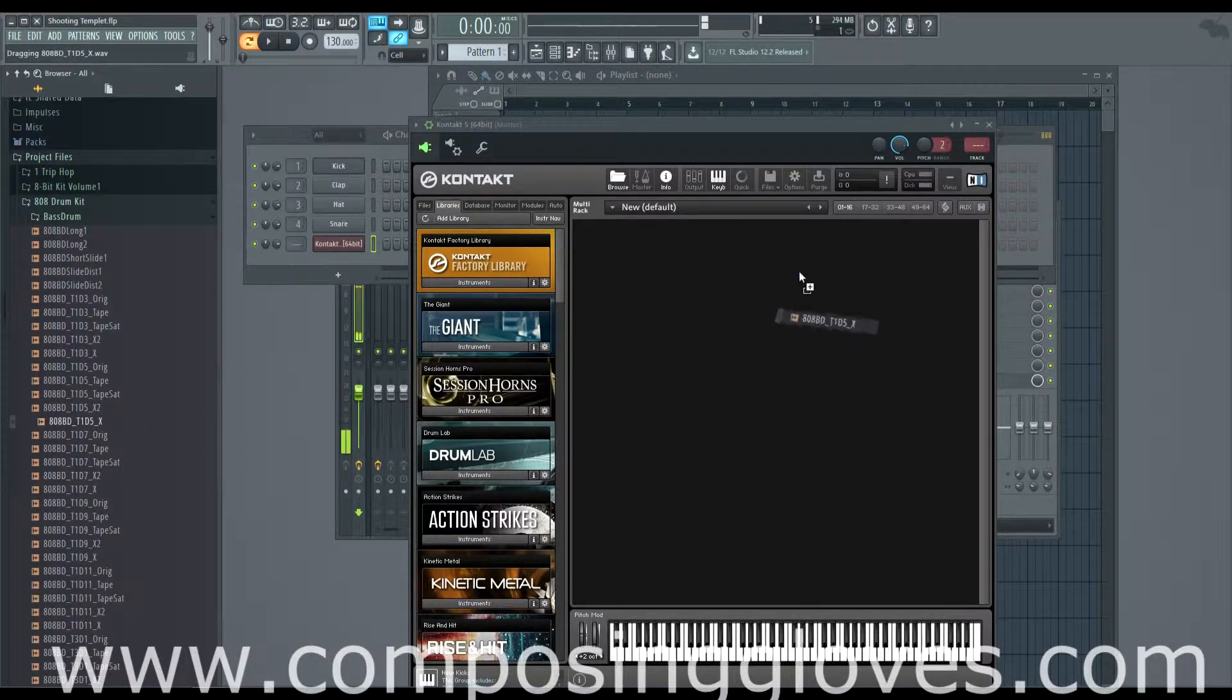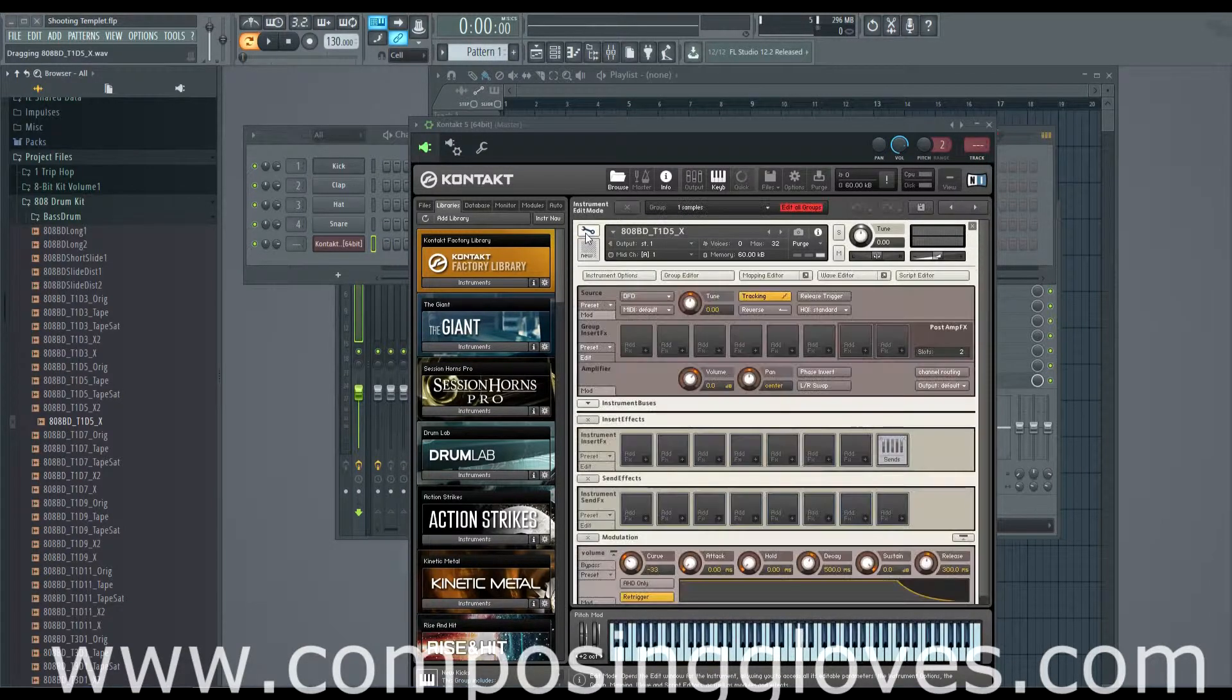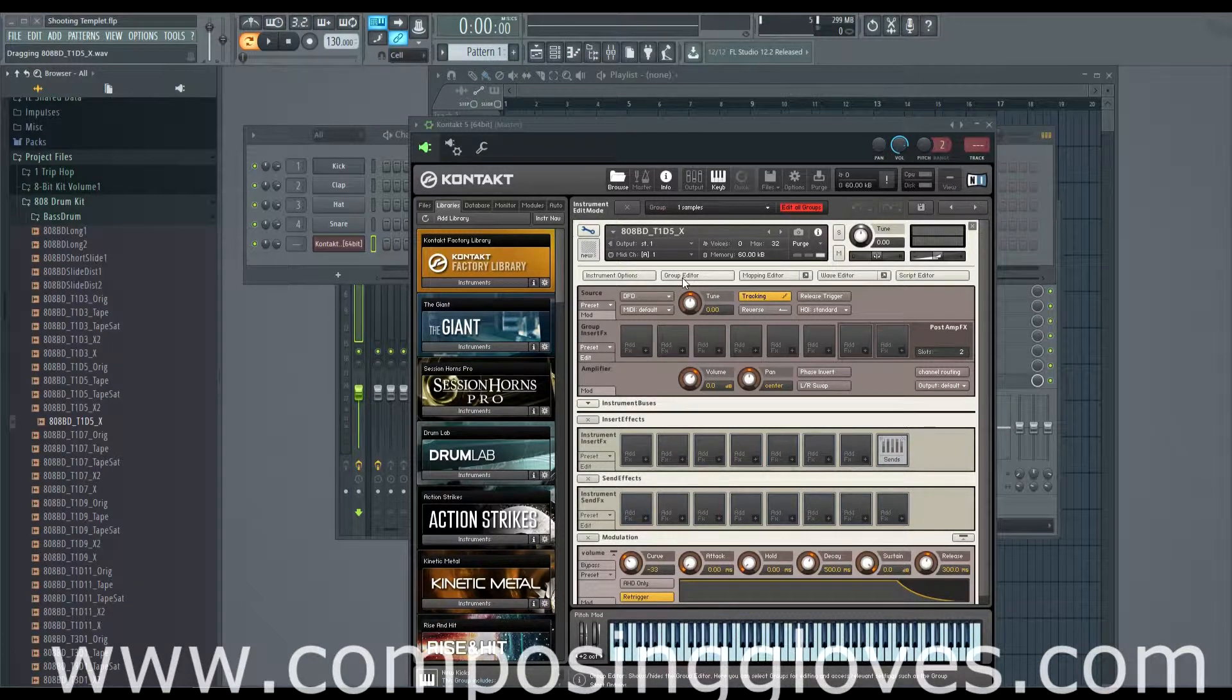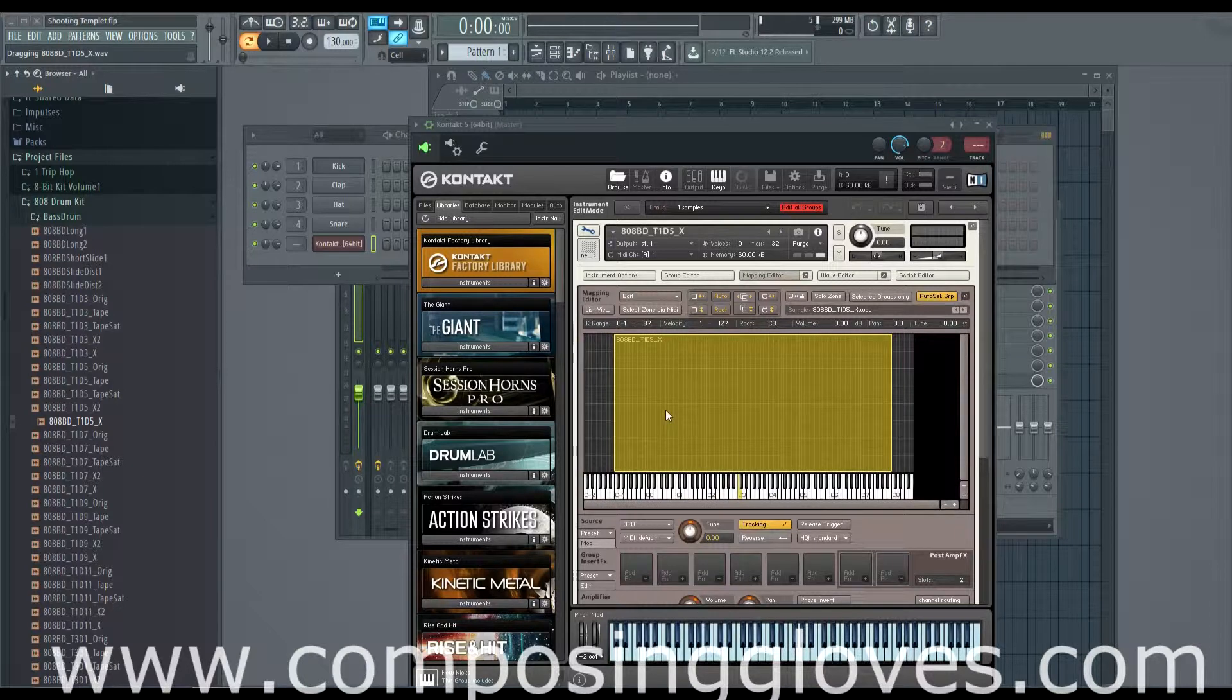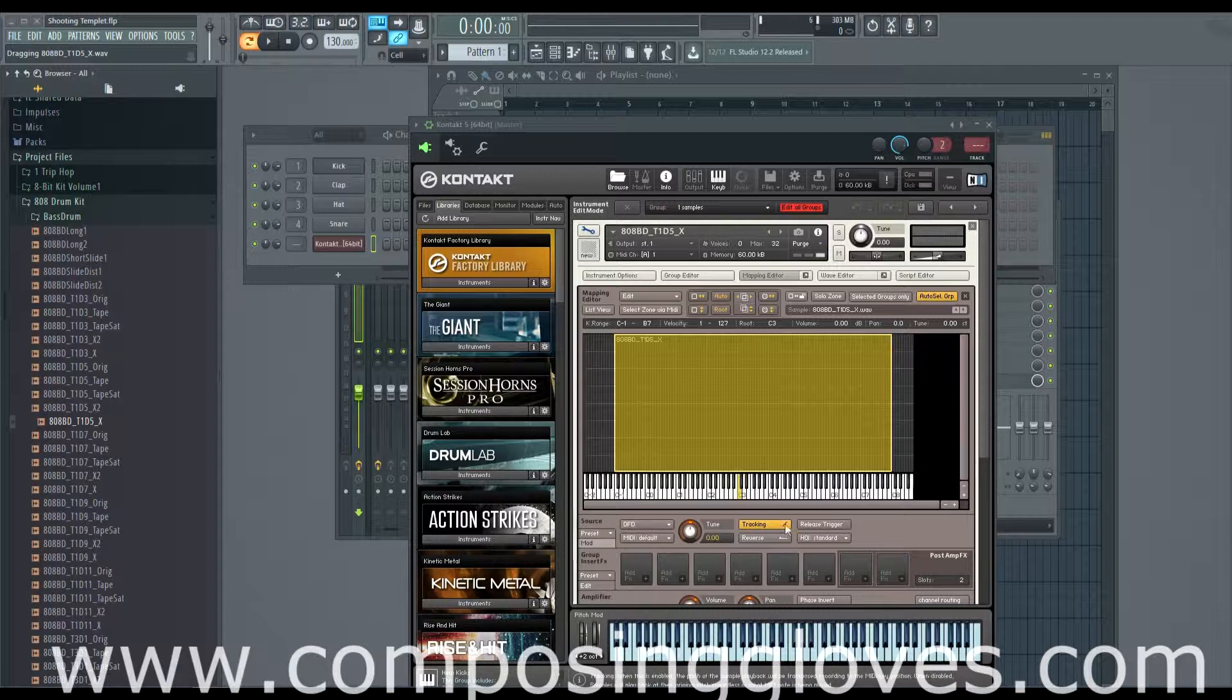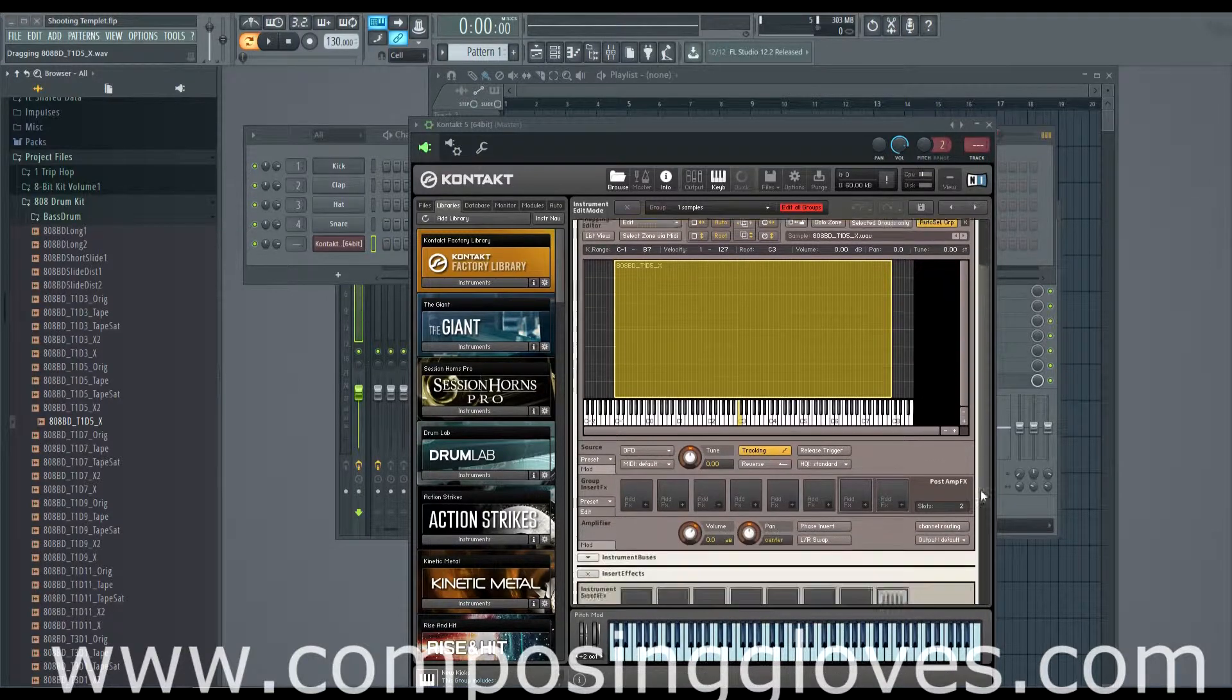If we take a kick and drop it on there, boom, it has just been made into a zone. What does that mean? Well, Kontakt has been told how to interpret this sample. That's what we call the zone. If we come to our mapping editor, you'll see that it has been mapped to this keyboard. Our kick drum is using the source module to do things and it's being tracked as we already talked about.